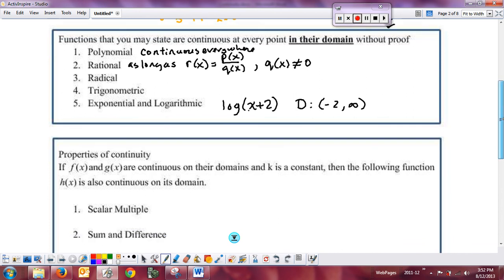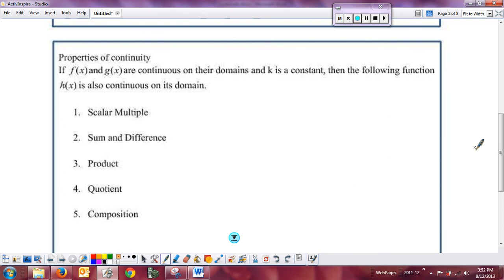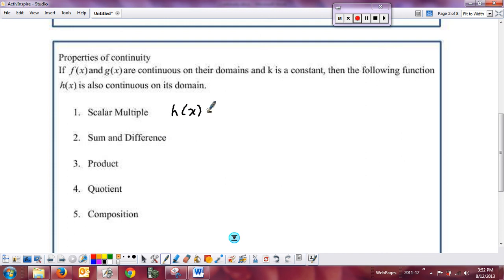A couple of properties of continuity let us build on basic continuous functions. Given f and g continuous on their domain and k a constant: h of x equal to k times f of x is continuous — stretching or shrinking a graph vertically doesn't change where it's continuous. It will be continuous on the same domain as f of x, since multiplying by a scalar does not change the domain.